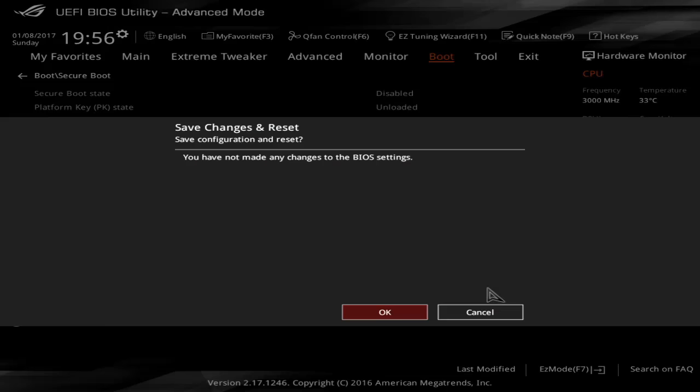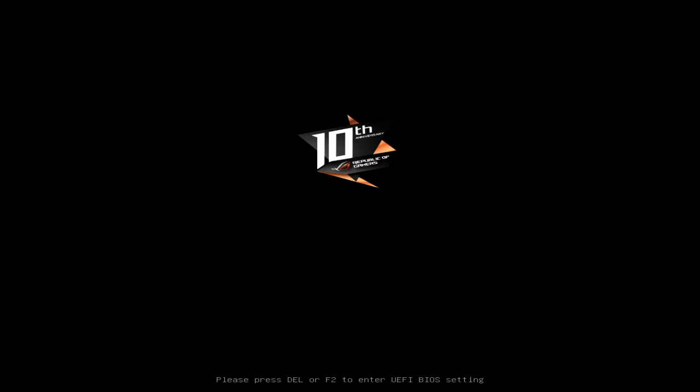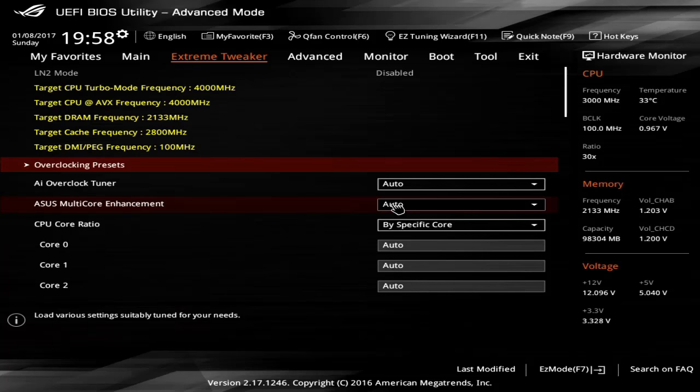Once you've done that, you'd press F10 and save changes and reset and you'll see it's just rebooting now into the BIOS. So again, we just press F2 to get back in and give it a second.